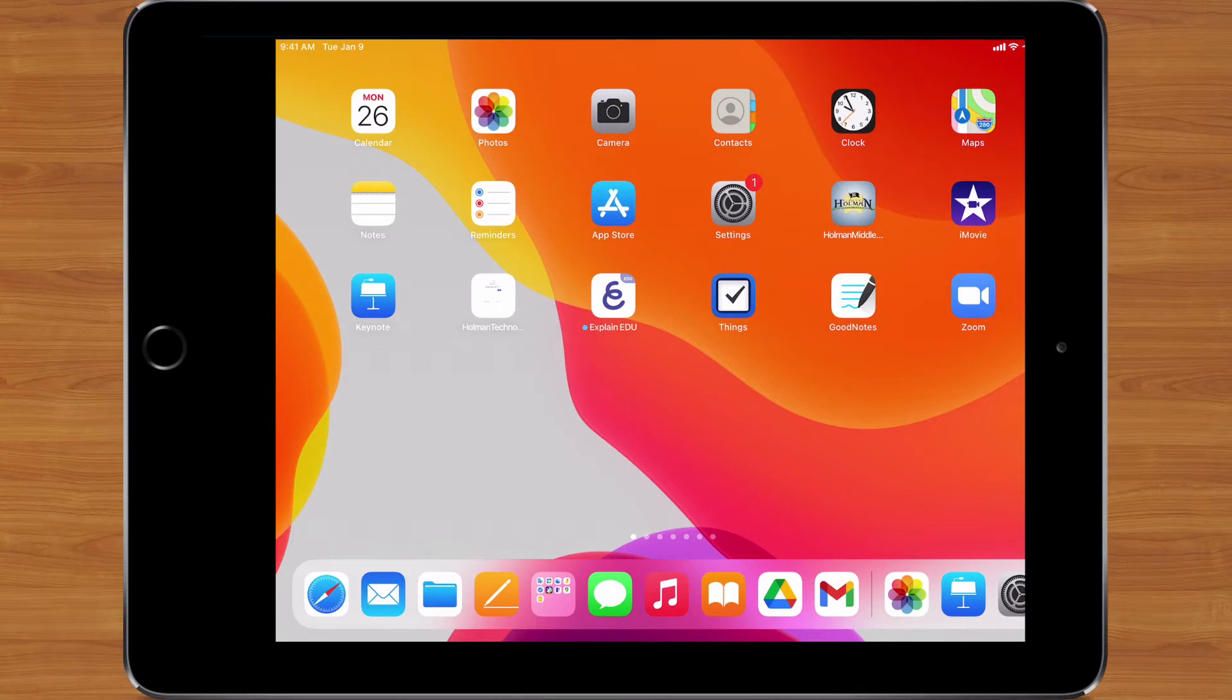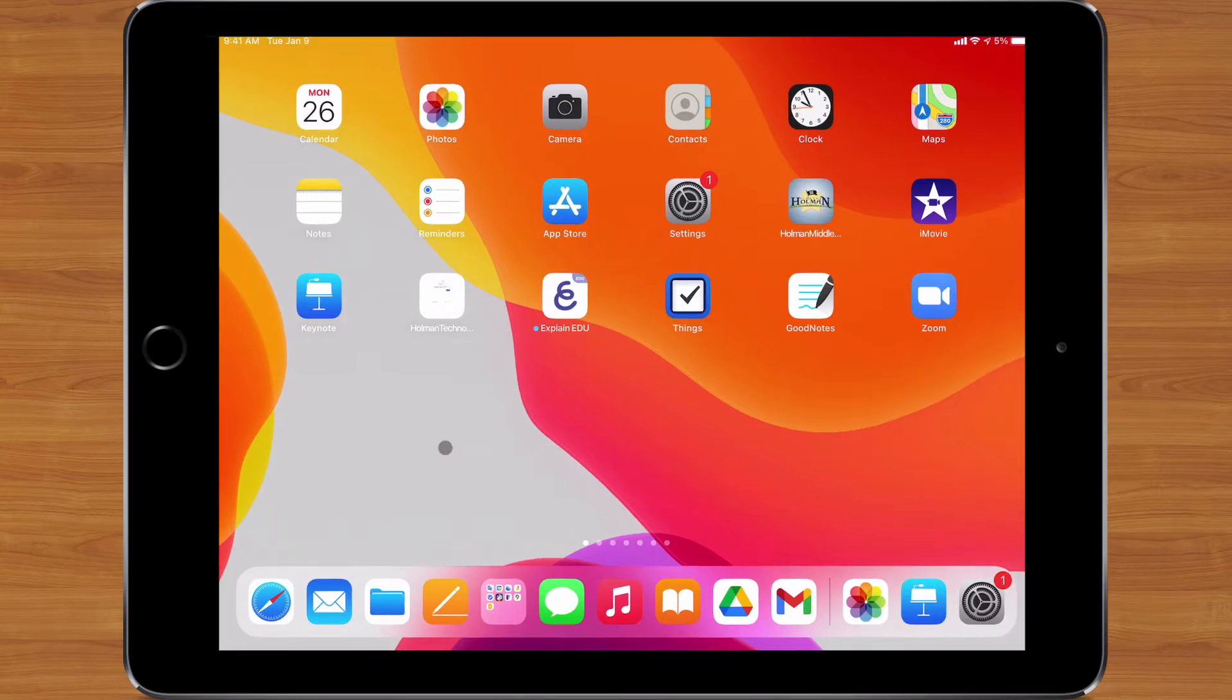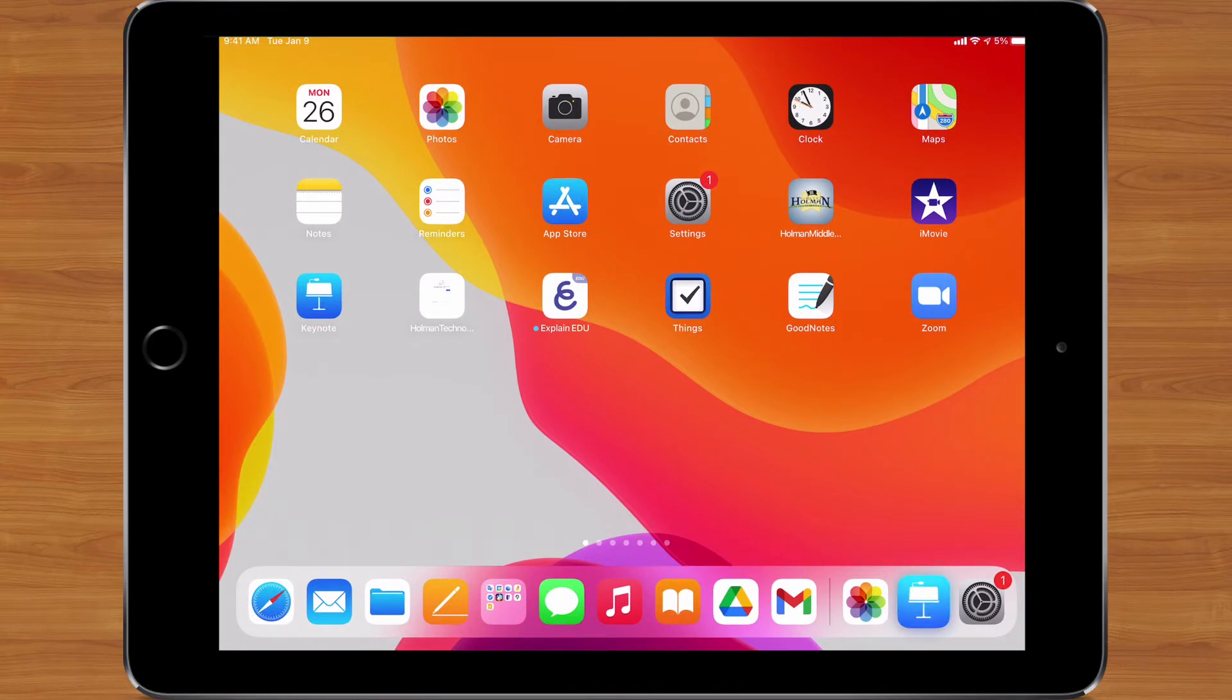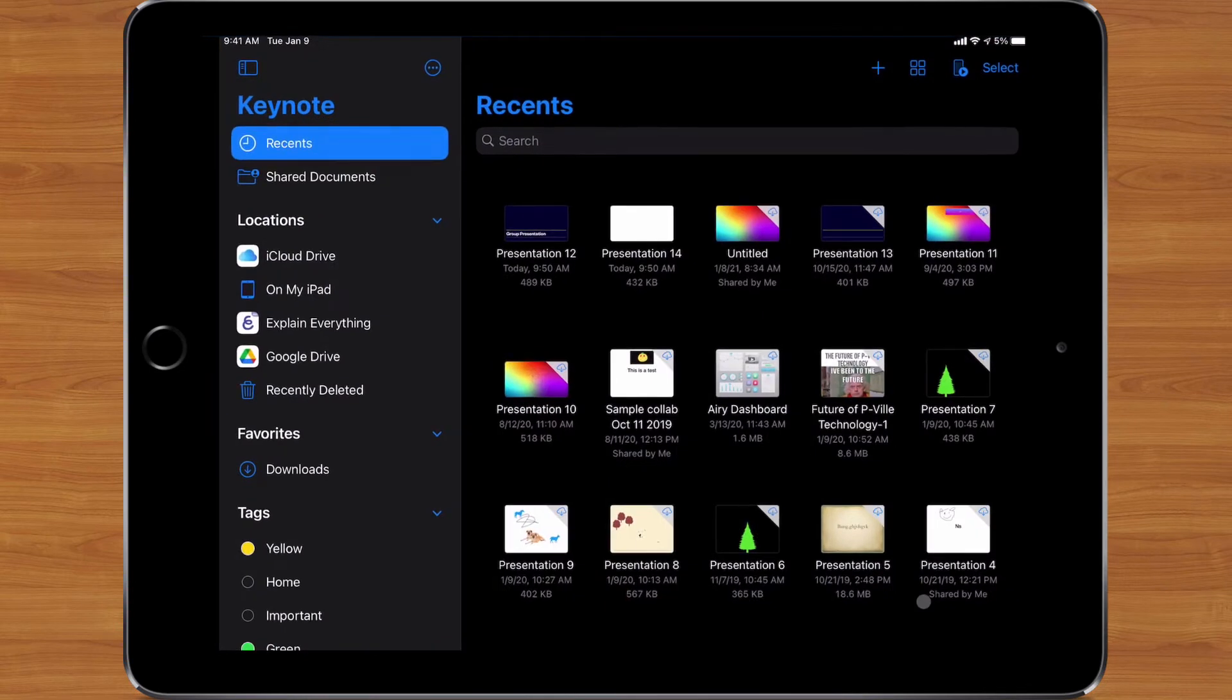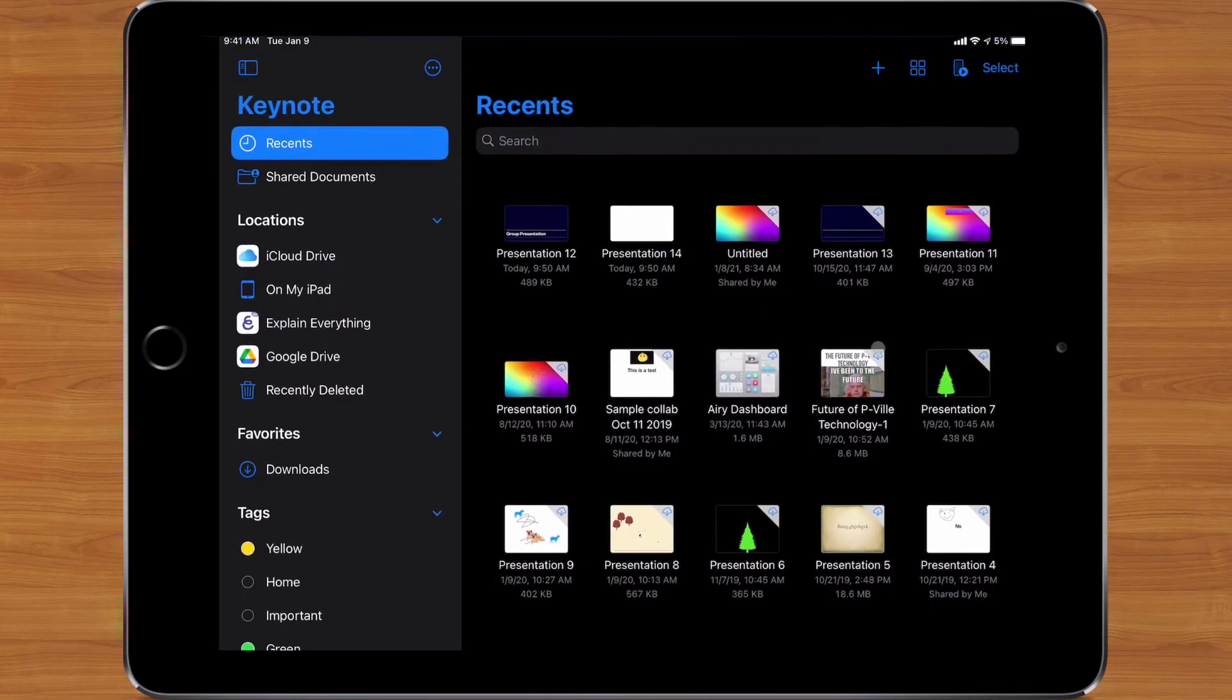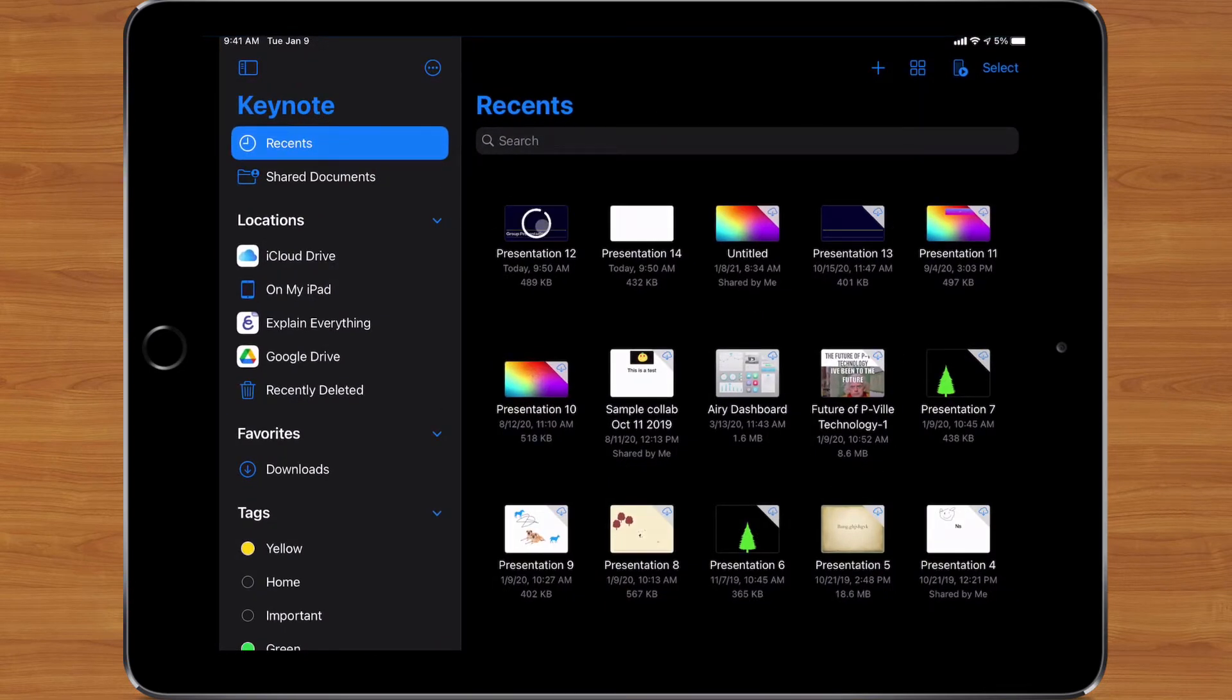You can record your audio directly into those presentations. Whether I'm using Pages, Keynote, or Numbers, it doesn't matter—they all work the same way. Let's say I'm making a presentation, so I'm going to open up Keynote, and I have a presentation here that I've been working on. Maybe I need to share this presentation with my group members.